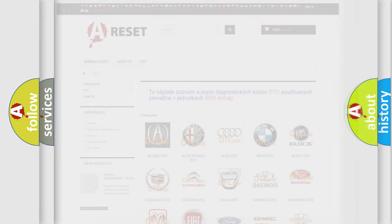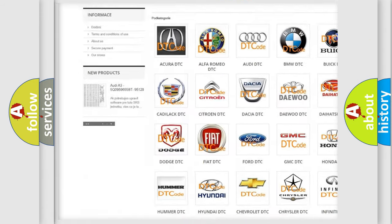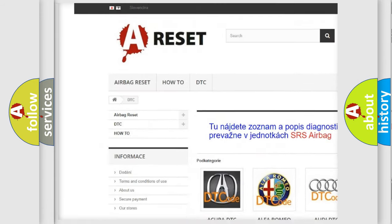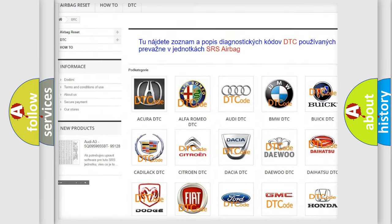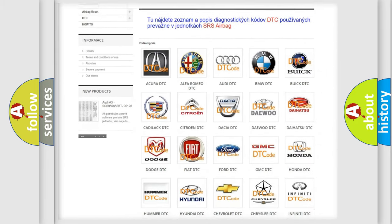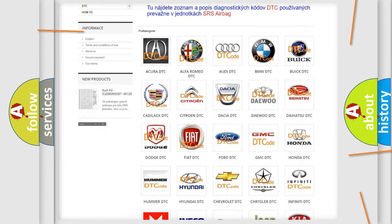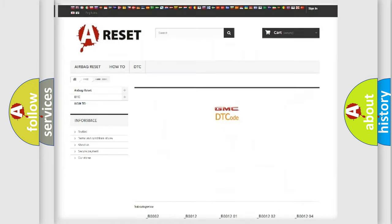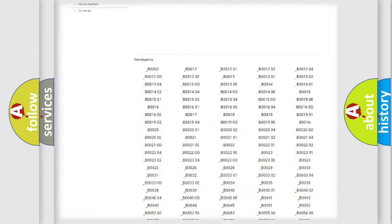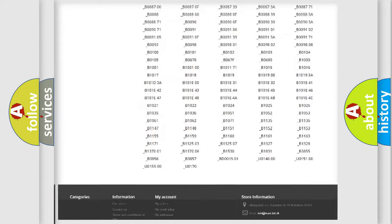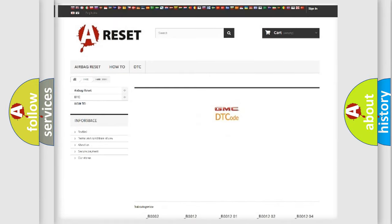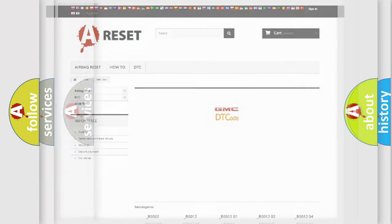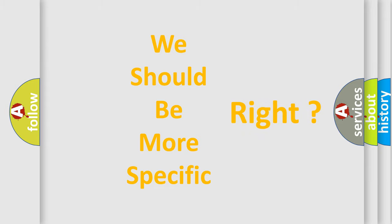Our website airbagreset.sk produces useful videos for you. You do not have to go through the OBD2 protocol anymore to know how to troubleshoot any car breakdown. You will find all the diagnostic codes that can be diagnosed in GMC vehicles, and many other useful things. The following demonstration will help you look into the world of software for car control units.